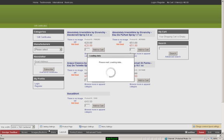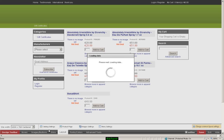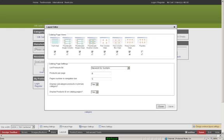We're going to go into catalog settings. Here you'll see little thumbnail pictures of how you can have your catalogs displayed. As you can see on the left, it's a little bit more condensed. On the right, it's a little more simplified.